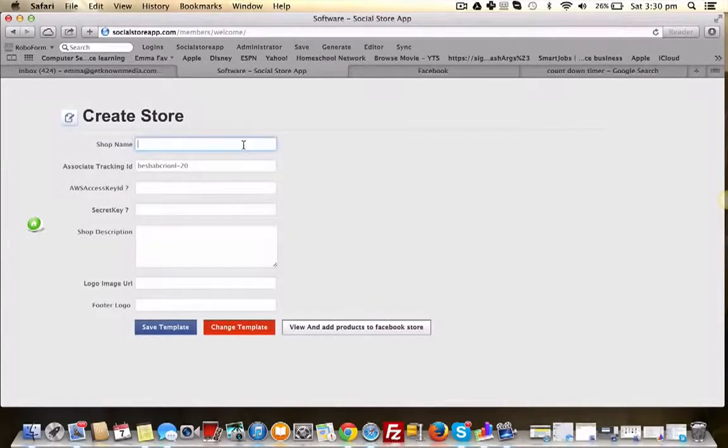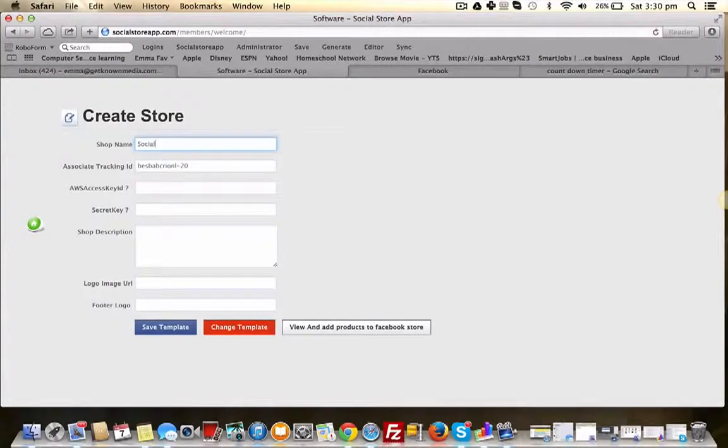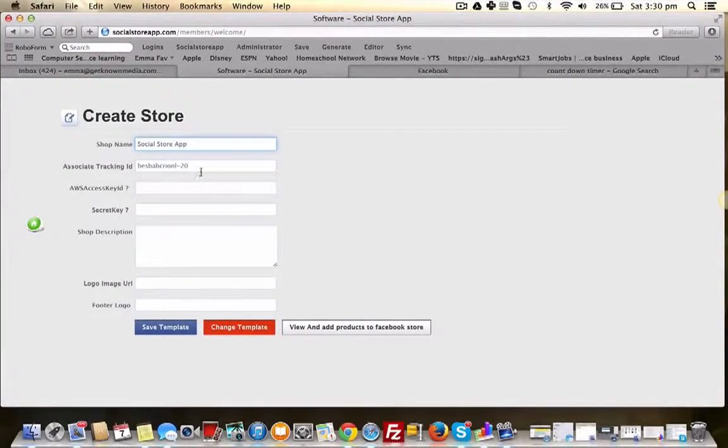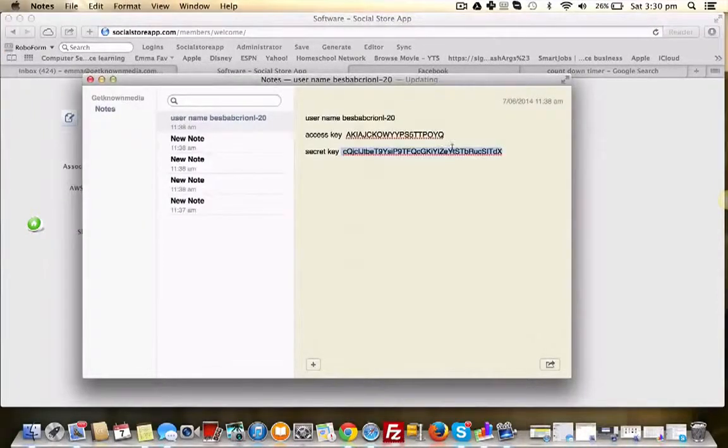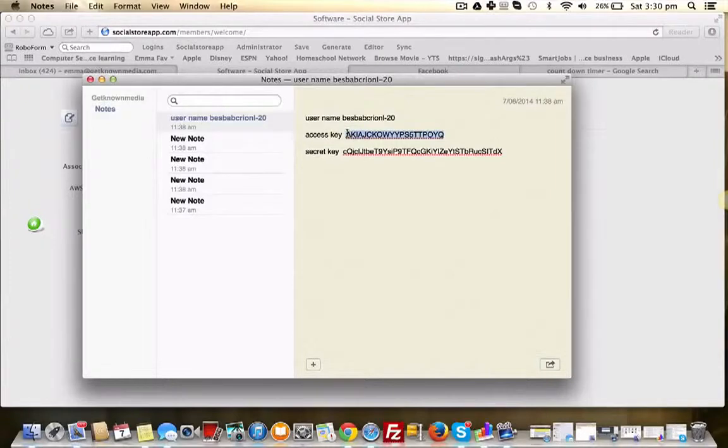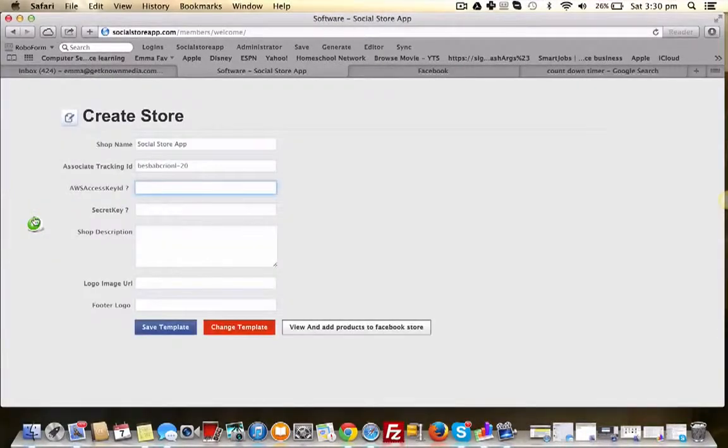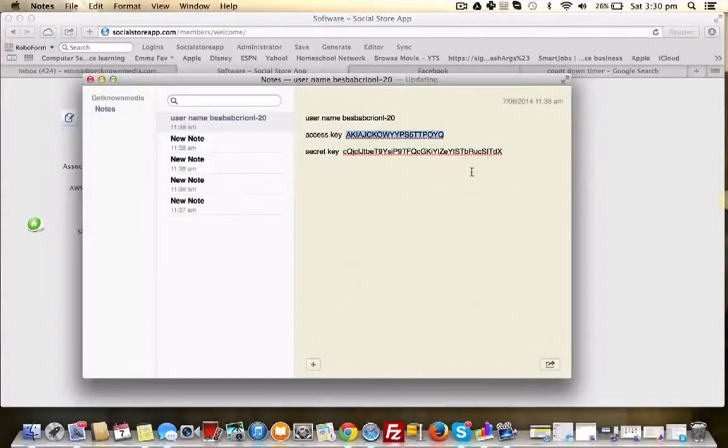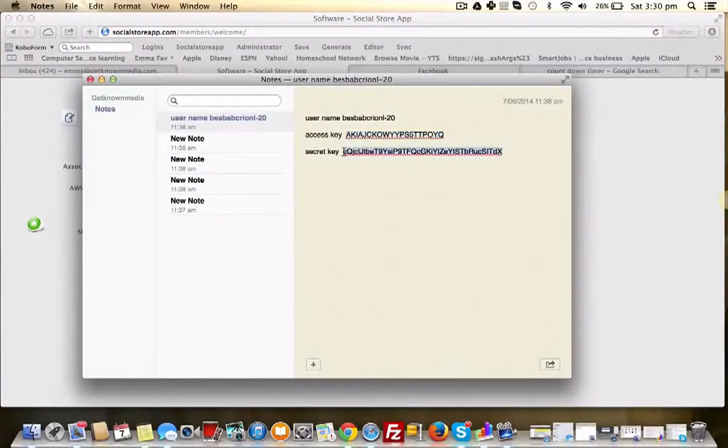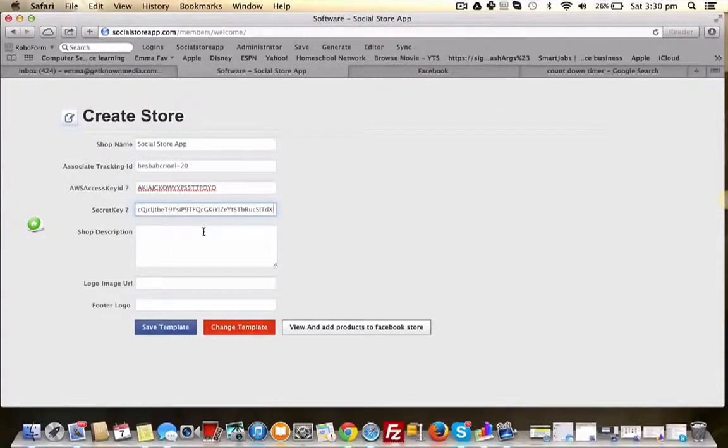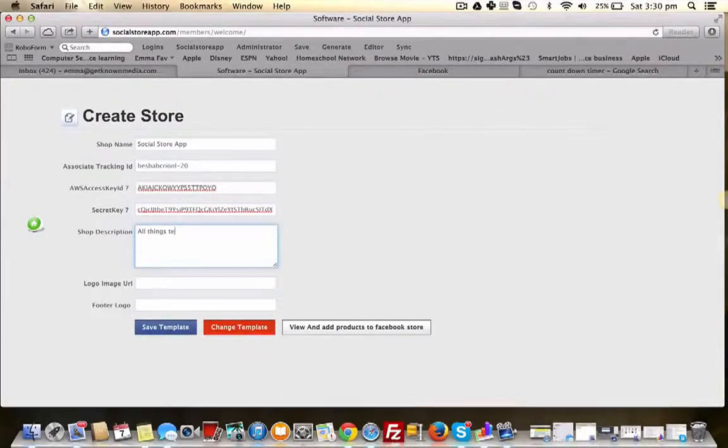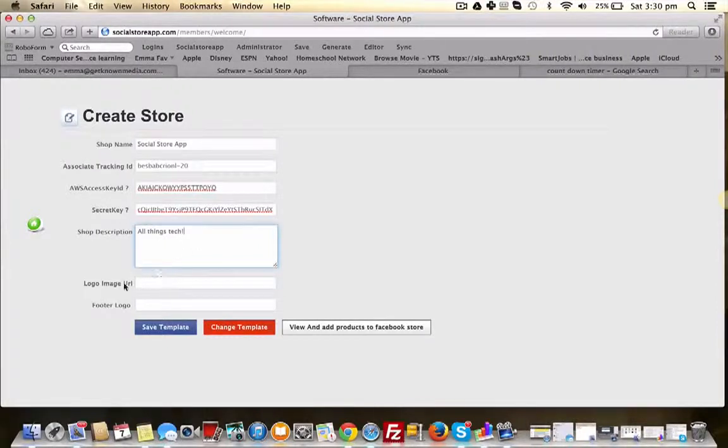So we're going to do an affiliate store. You enter in your shop name, your associate tracking ID, your access key that's given to you from Amazon, and your secret key. You enter in the shop description. You also have the option of adding a logo and a footer.